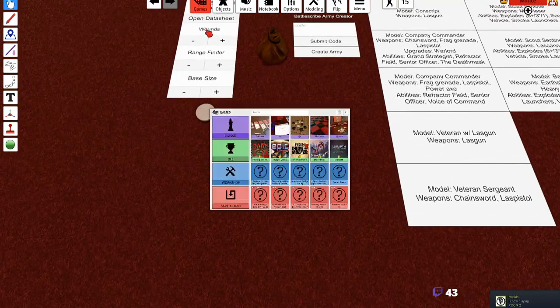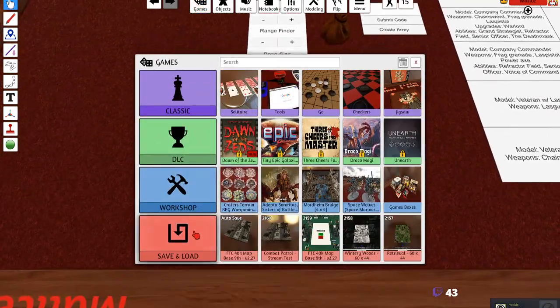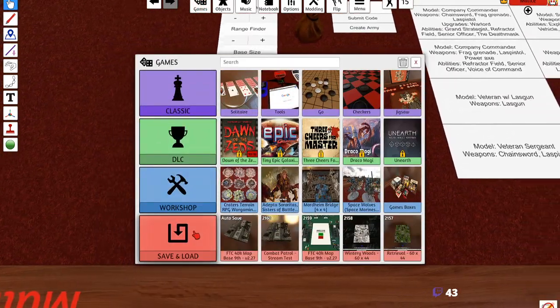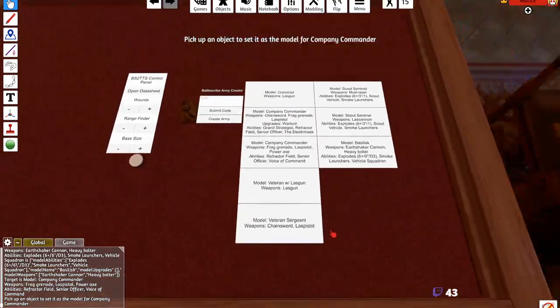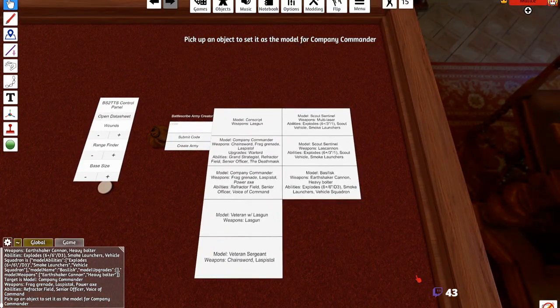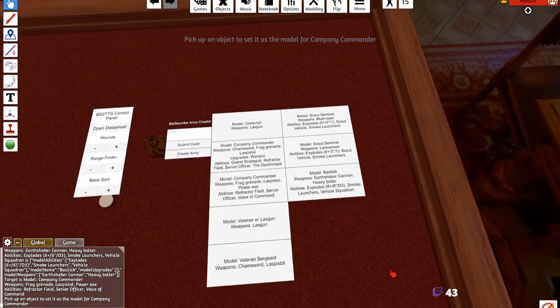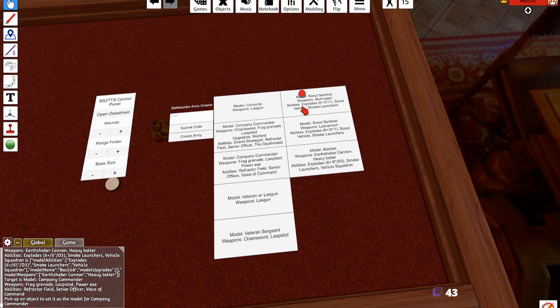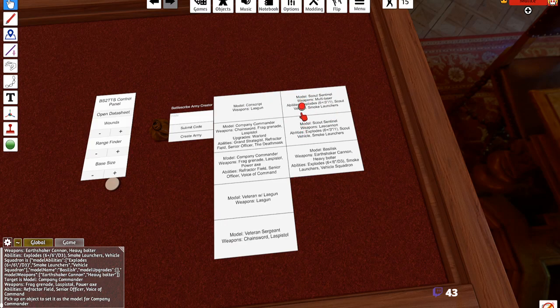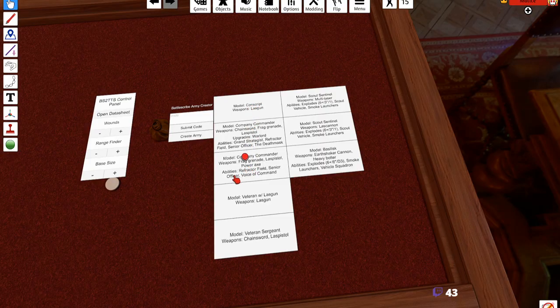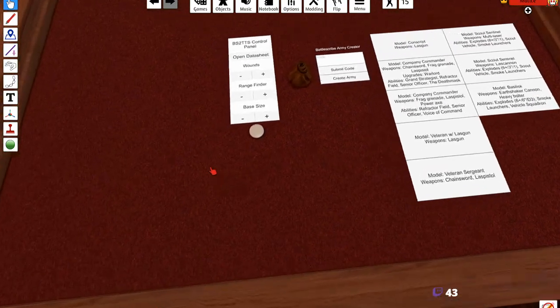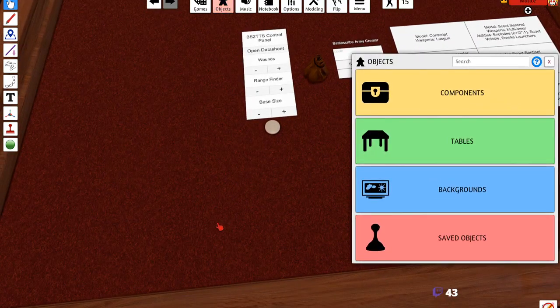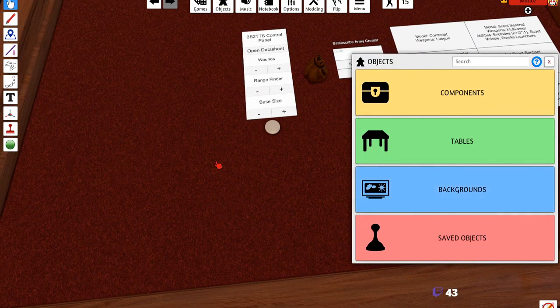This panel right here is requiring you to submit models so that the information can be placed into the models. So what you need to do next is you need to go into your save files.